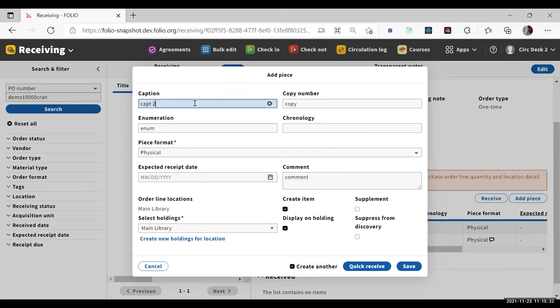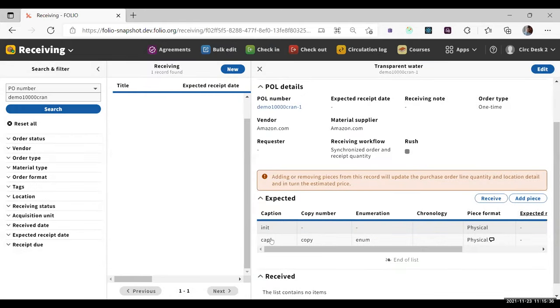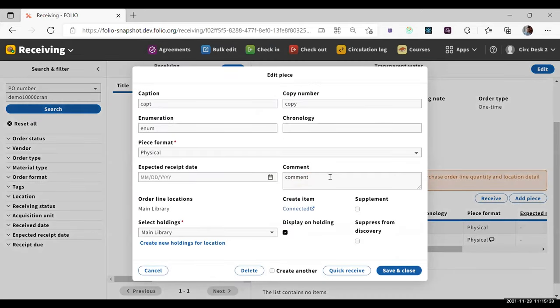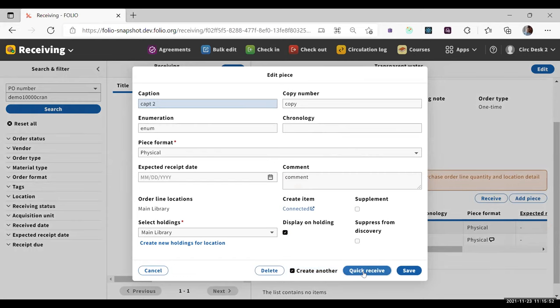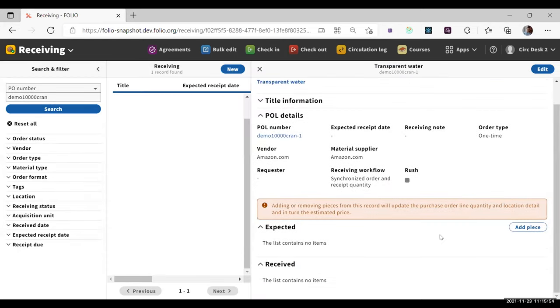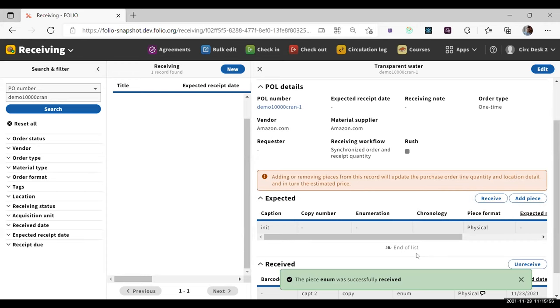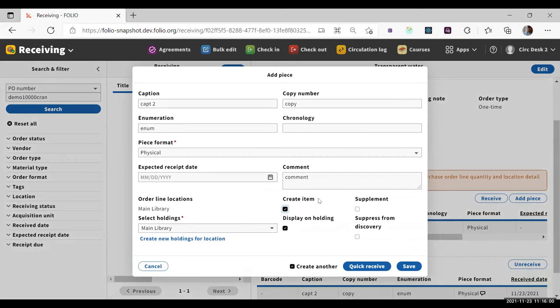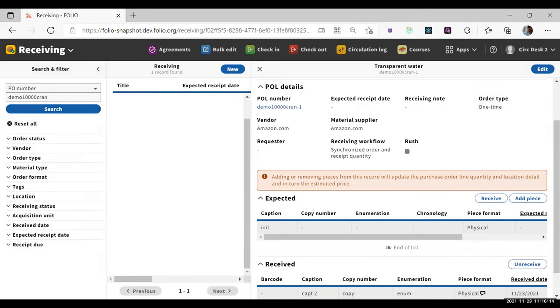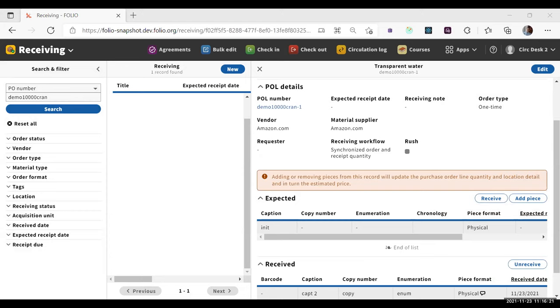As we can see, the piece was successfully saved and after that add piece model was opened again, pre-populated with values from the previous form. This way we don't need to re-enter all the data if we want to change only one value. For example, it can be caption. So also we can create a new piece based on existing one, no matter if it's expected or received. Let's see, for example, this piece and change, click create another and click now quick receive. So it's a similar behavior. Our piece was saved and successfully received. And after that, new add this model form was open again, with populated values. So all this will help us to create new pieces much more faster. That's all from my side. Thank you very much.